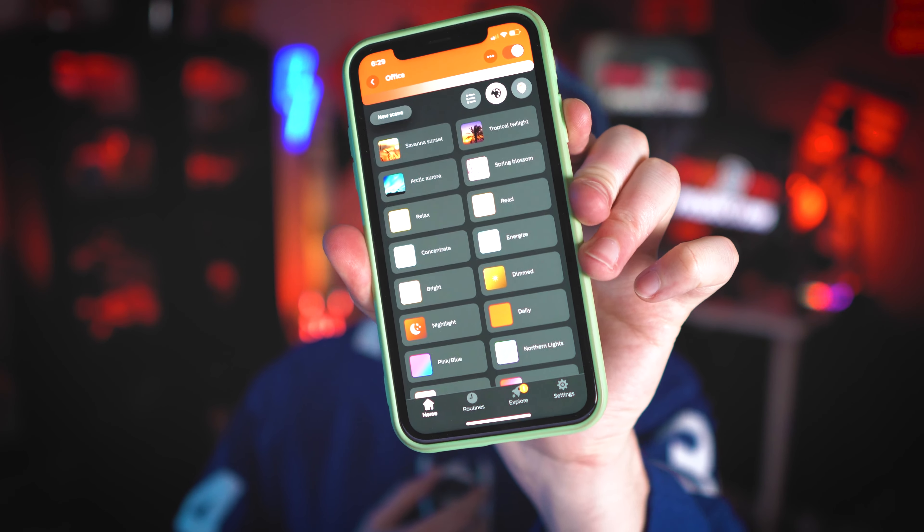On my phone you can see different presets of colors. Right now it's red because that's kind of my color scheme, but I can change it. There are pre-made options like Savannah Sunset, Tropical Twilight, Arctic Aurora, Spring Blossom, and functional ones like Concentrate, Energize, Read (a yellow tone), Relax (dimmed), and Bright. You can also make your own — I have ones called Daily (red), Green, Montreal Canadiens colors, Gold, Orange, Purple, Pink and Blue. That's the great part: you can customize it and just have fun with it.